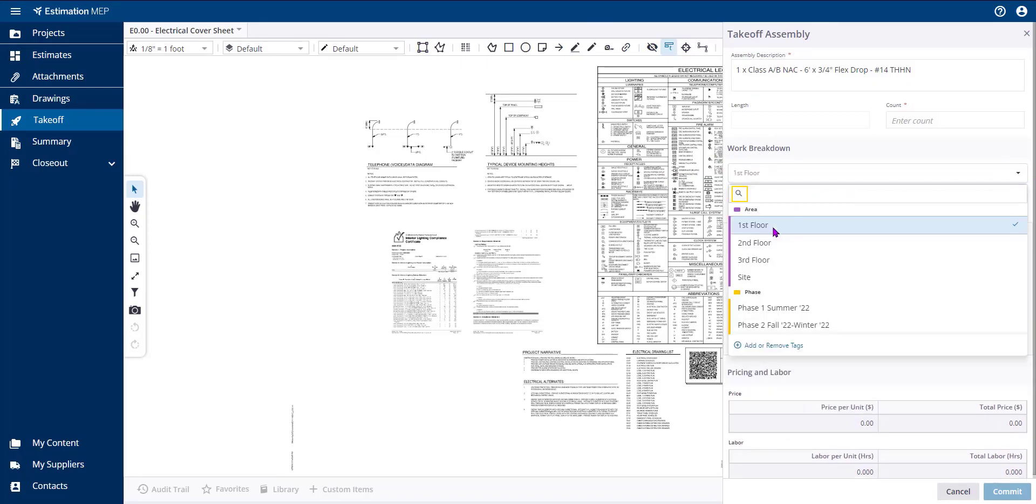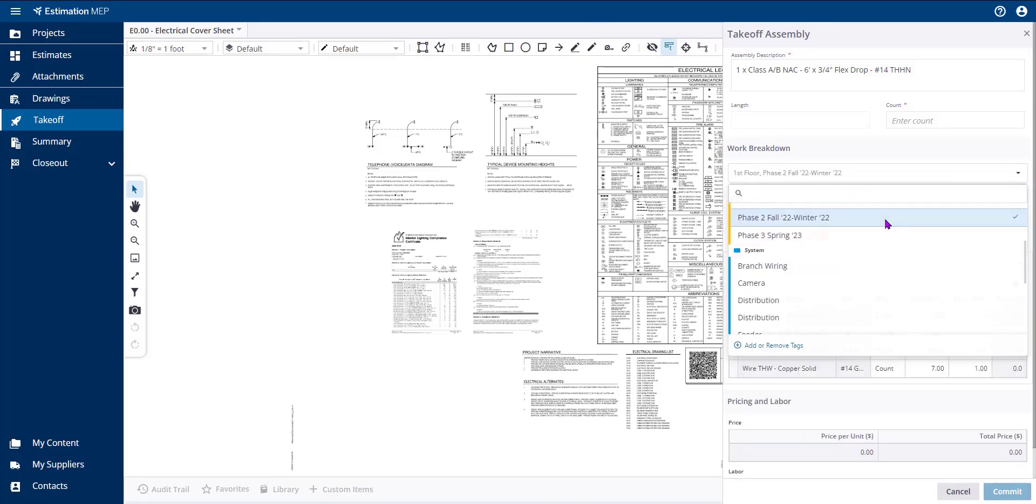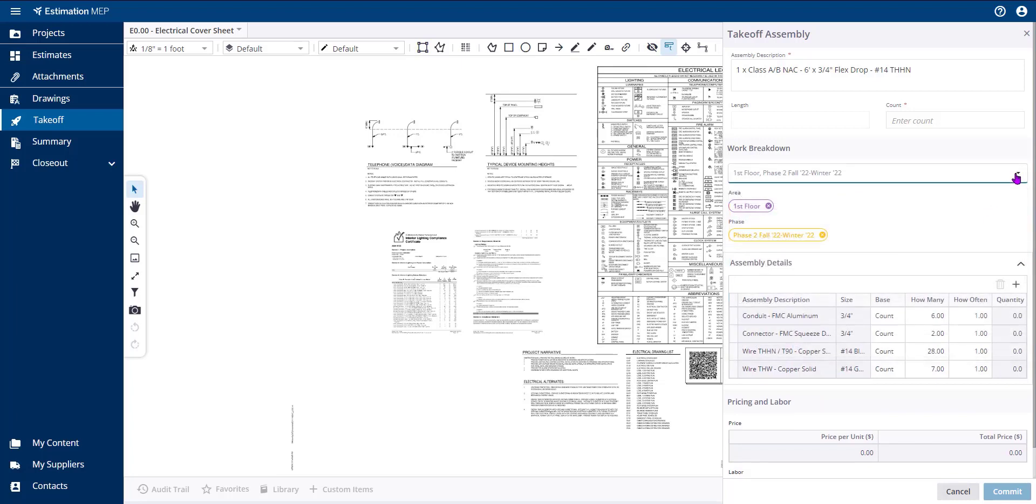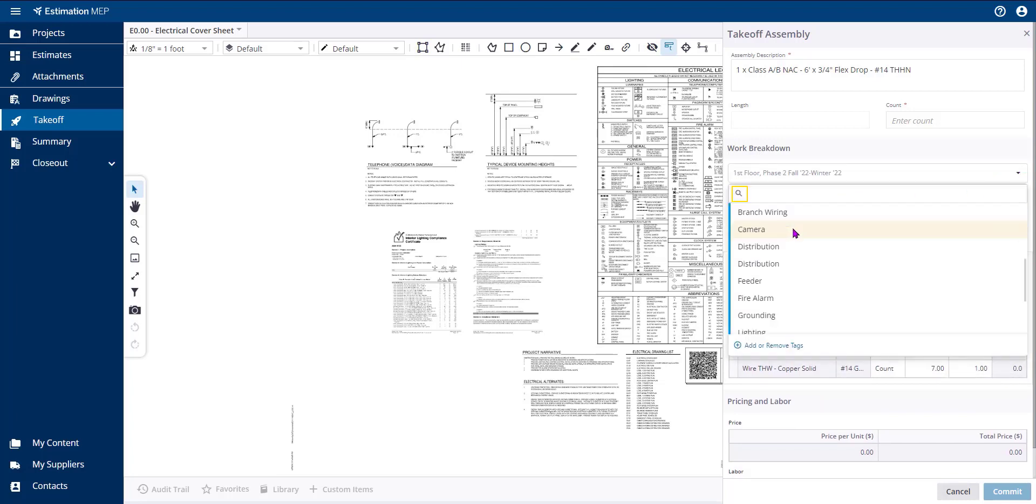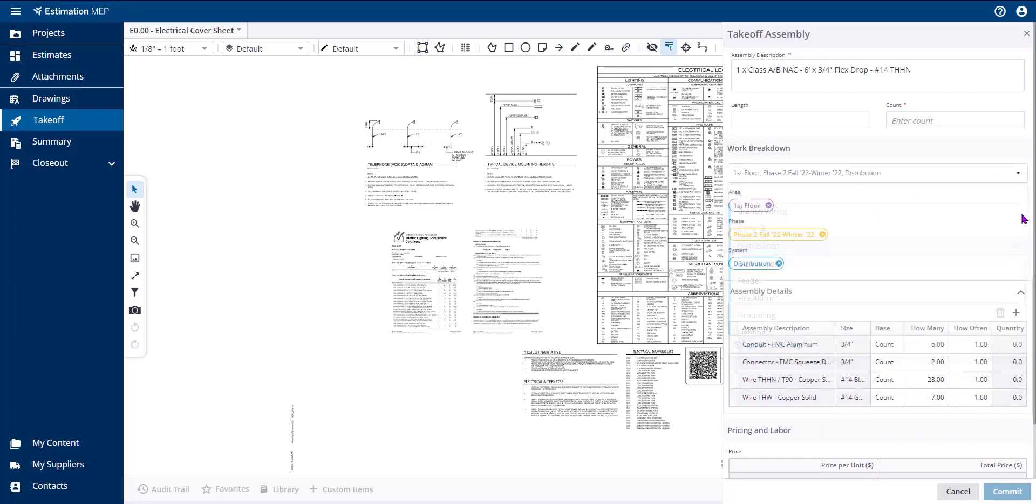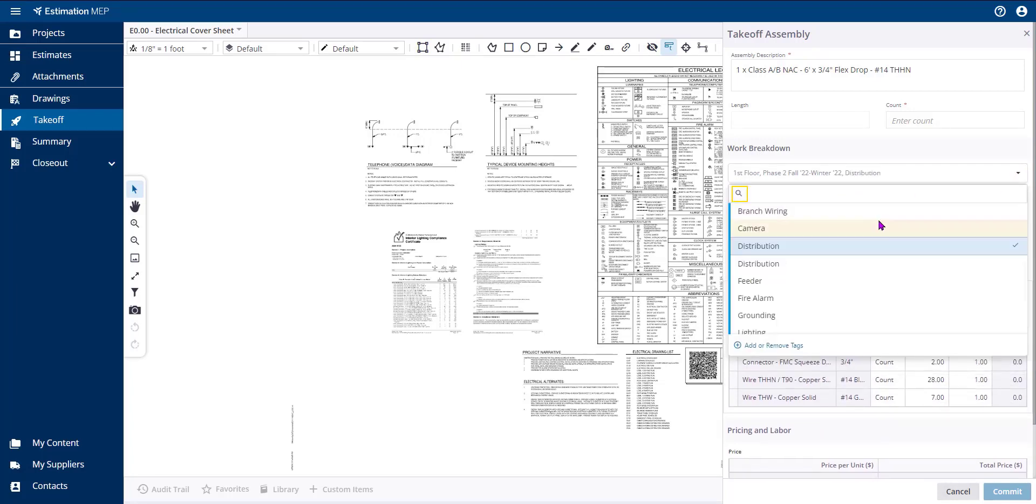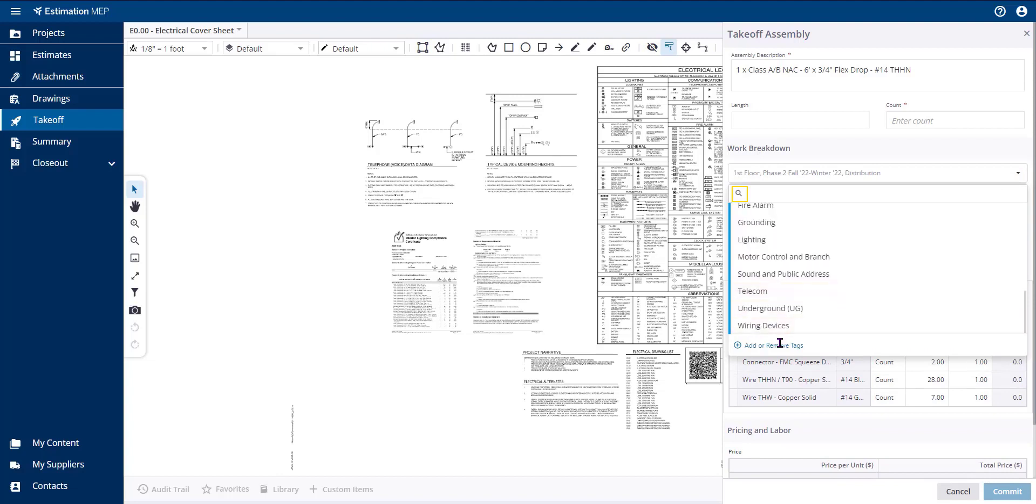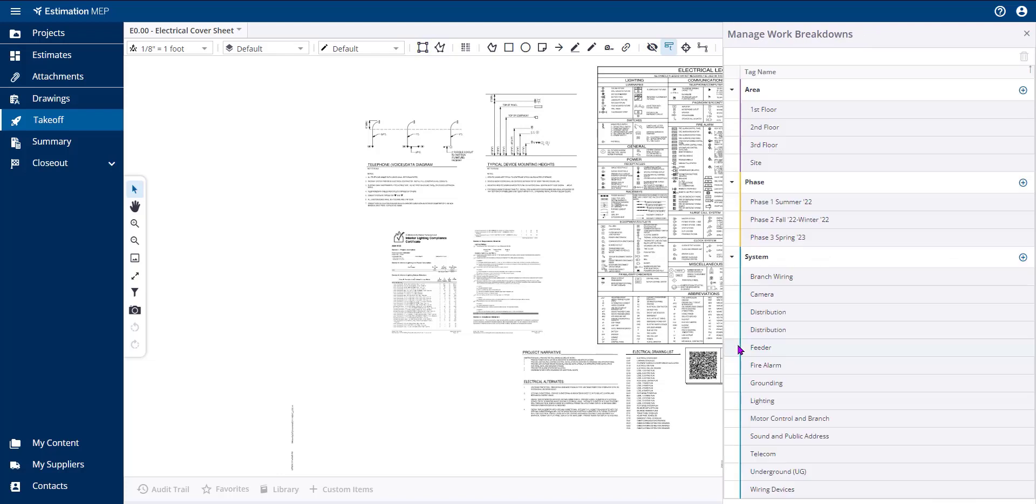You can select each work breakdown and the tags will remain on your audit trail line. Within the Takeoff Assembly pane is also where you can add or remove work breakdown structure tags.